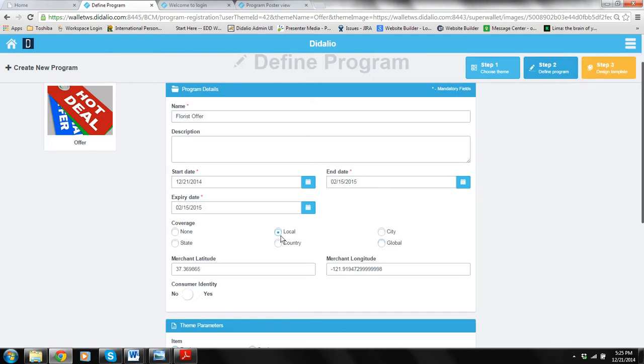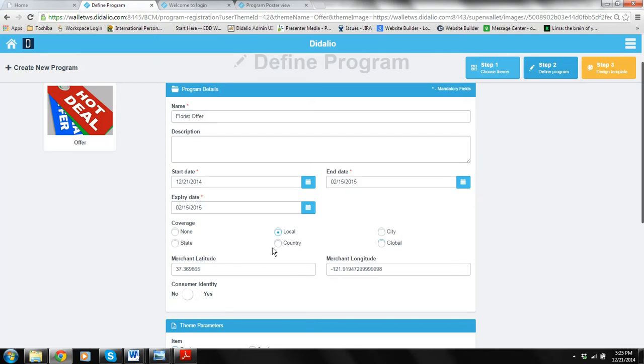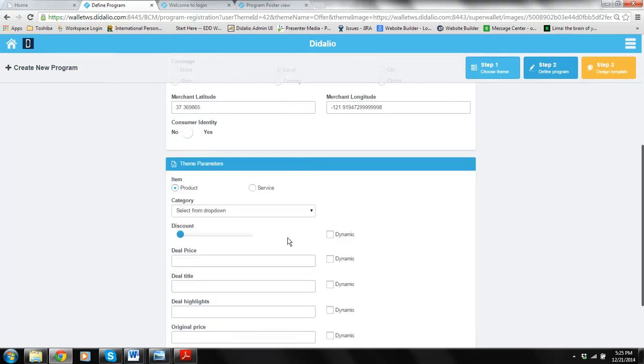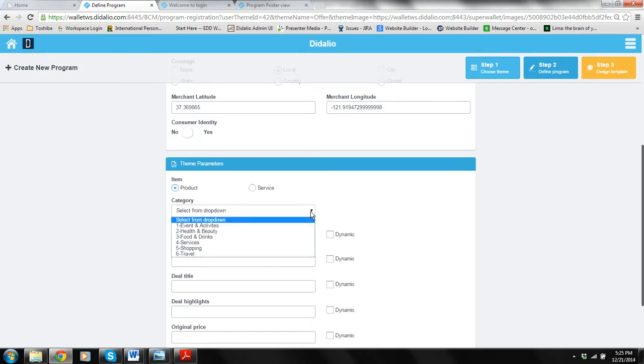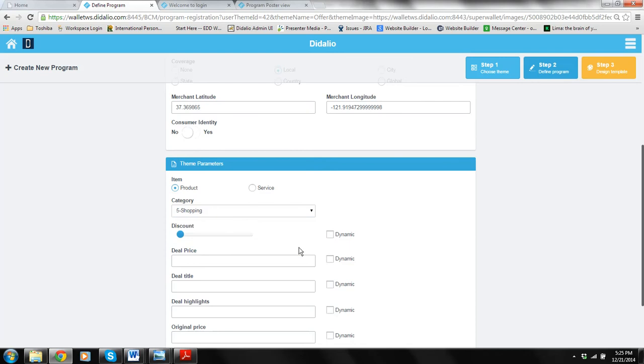Once you do a local then every client that's going to use this offer that you are right now creating on their mobile wallet, every time they go by the address it will pop up on their screen. So this is if you want location based services just click local. Here you should decide are you doing an item, a product or a service kind of an offer. We do a product because it's flowers and it's under the shopping category.